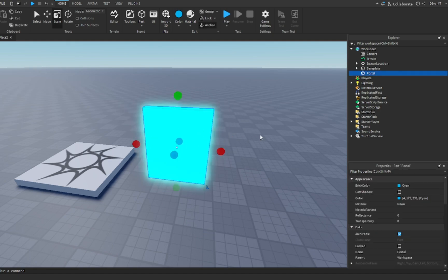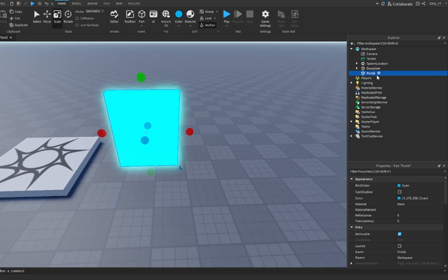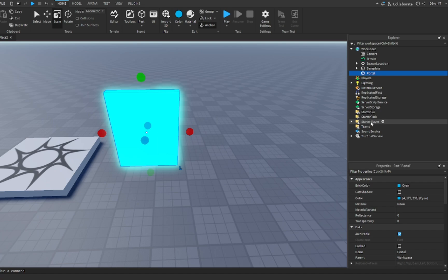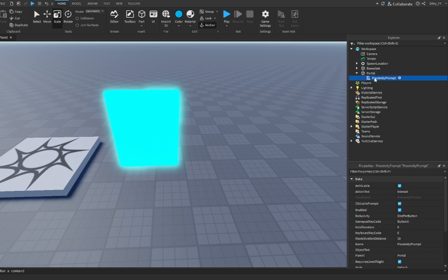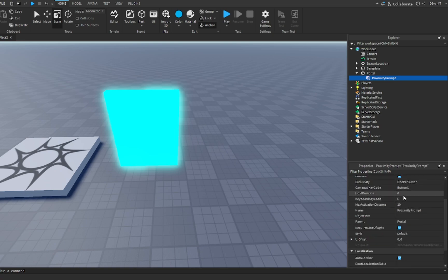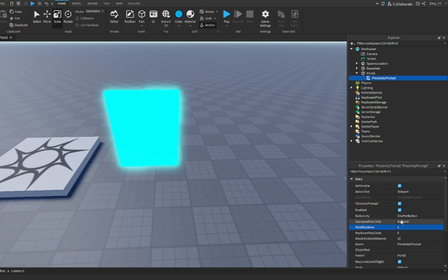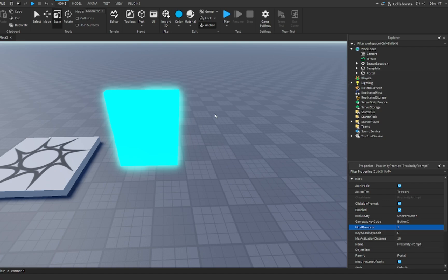Next, what you want to do is add a proximity prompt inside this portal. Right here you can change all the settings. You could call it teleport instead of interact, and then you can set how long you want to hold it for. I'll just make it one second.